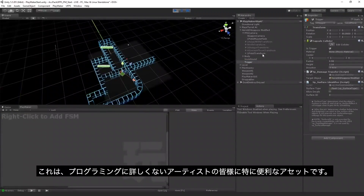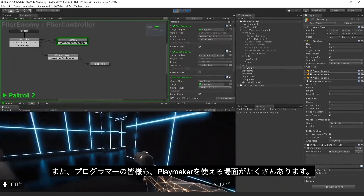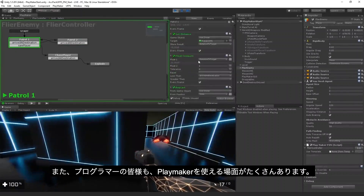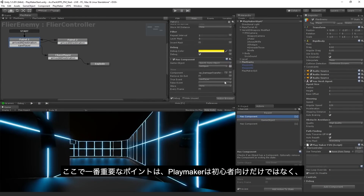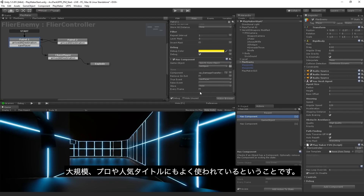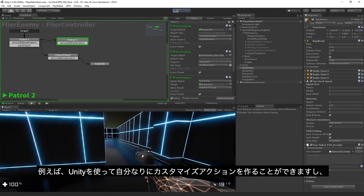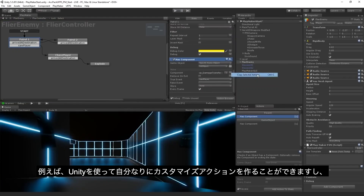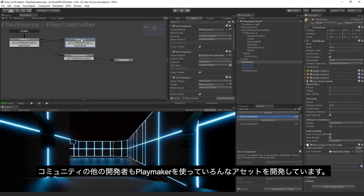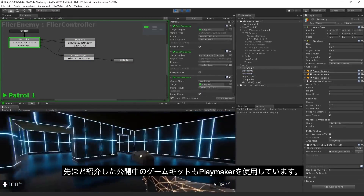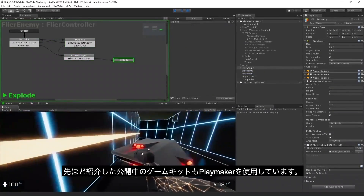Playmaker is especially useful if you're entering Unity as an artist and don't know how to code. However, you can still use Playmaker even if you're a programmer, and importantly, it's not just for beginners — it has also been used for shipping large, popular and professional titles. You can write your own custom actions, and community developers have also created multiple other assets and game kits built with Playmaker, all available on the Asset Store.